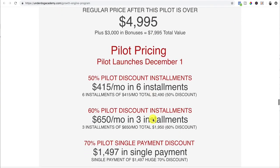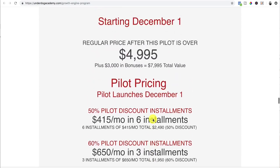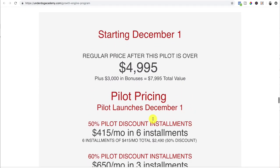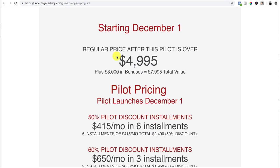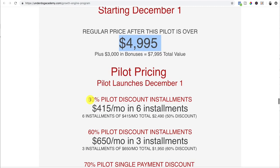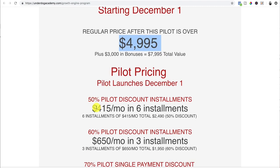And then you want to have the stack and the stack is very important. So you state what the price is. So right now we're going through a pilot program in here. So this is what the normal price is going to be after the pilot is over. All right. But right now, pilot pricing, they get 50% off,